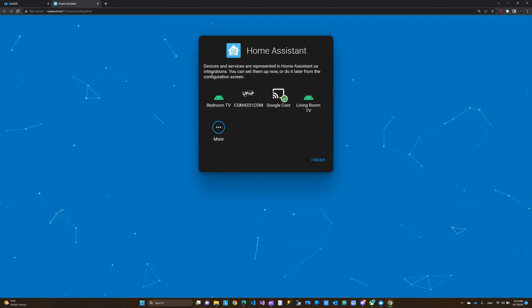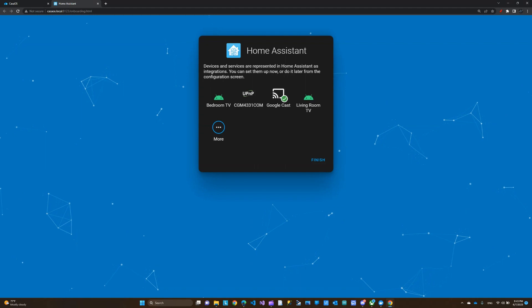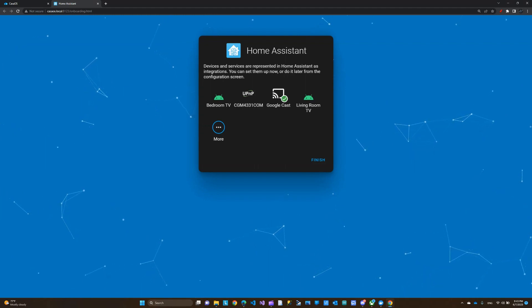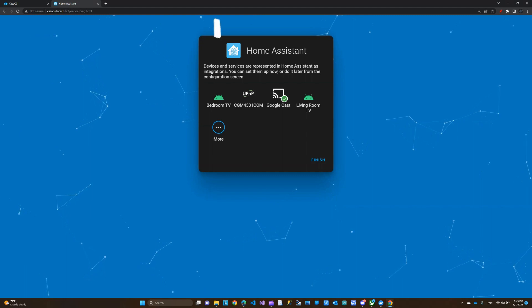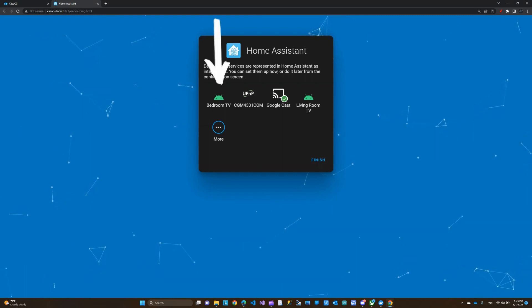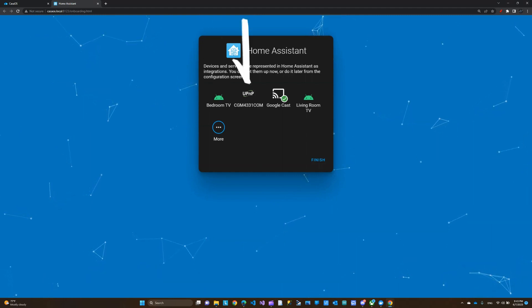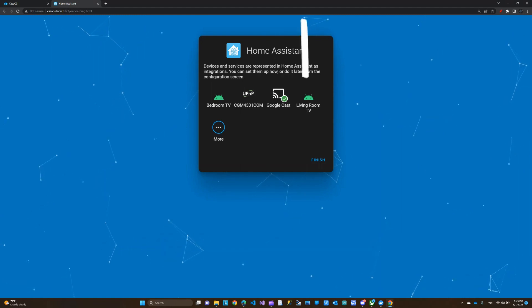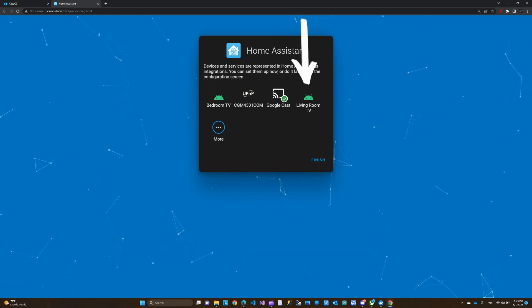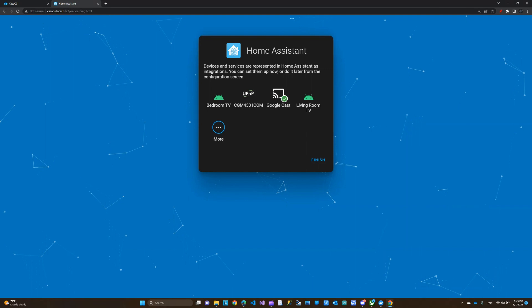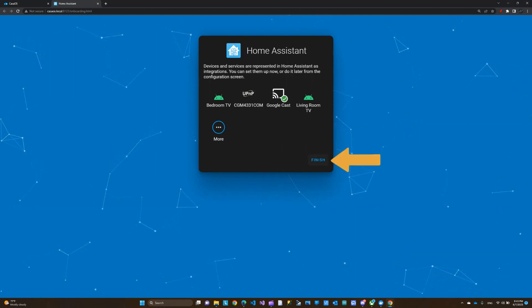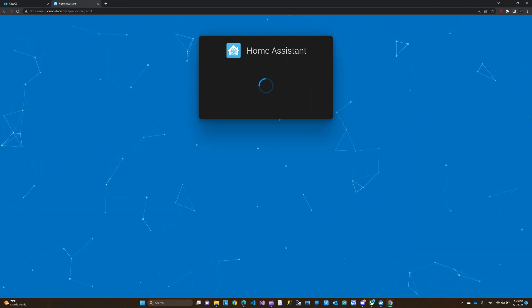I'm going to click next. You can see here it picked up some of the devices I have connected to my network. This is my bedroom TV, this is my Google Assistant, this is my living room TV. I have a couple devices connected to the network, and you can see it already recognized them. I'm going to click finish.